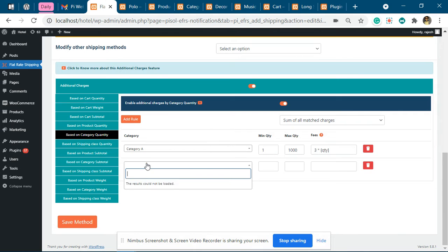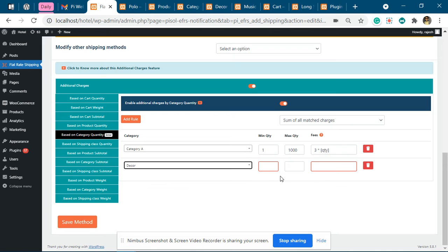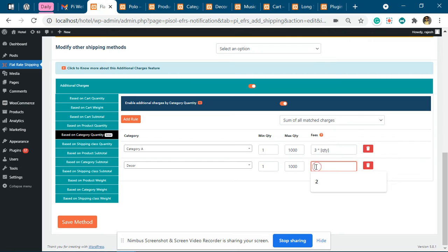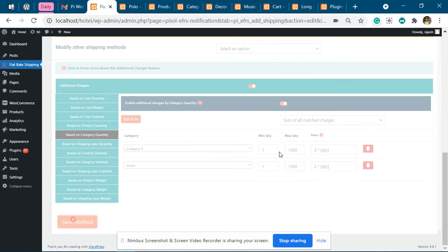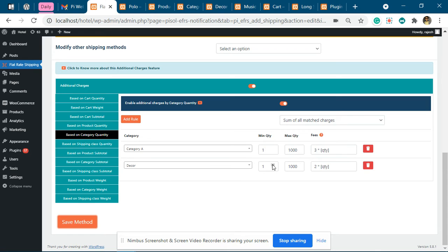Now I'll make another one for the Decor category. I will set it as 1 to 1000, and make it 2 times quantity. So when the Decor product quantity is between 1 to 1000, it will be 2 times quantity added to the base charge.